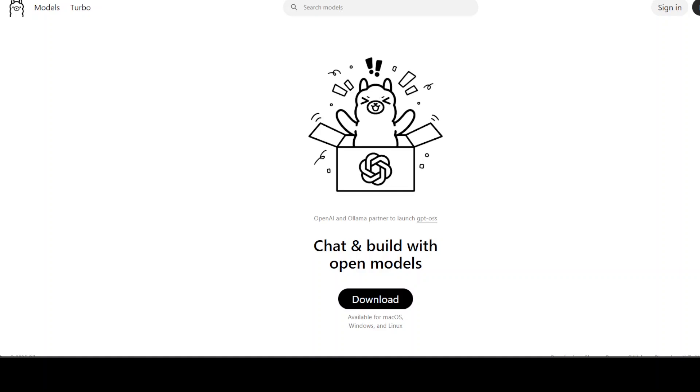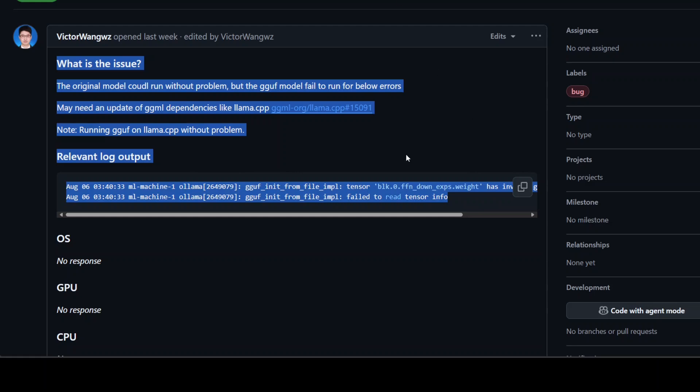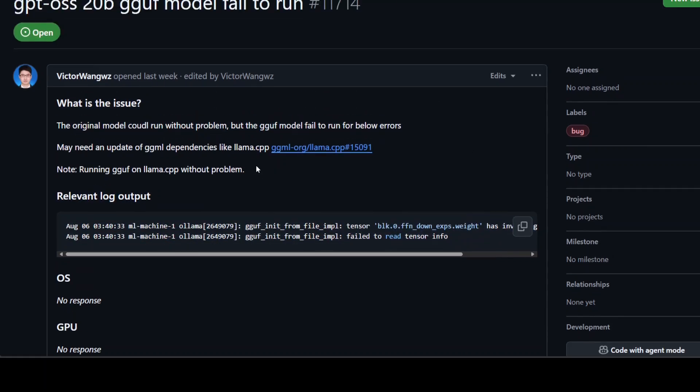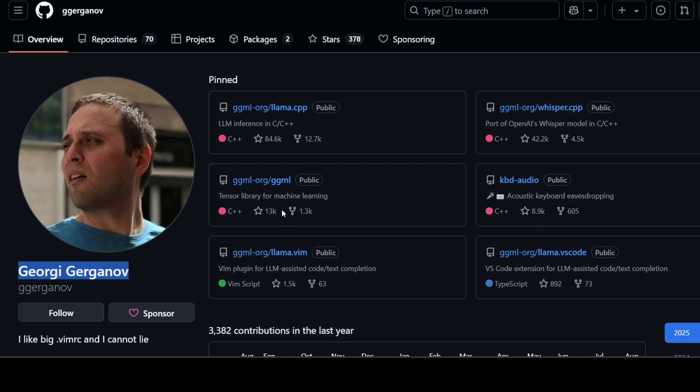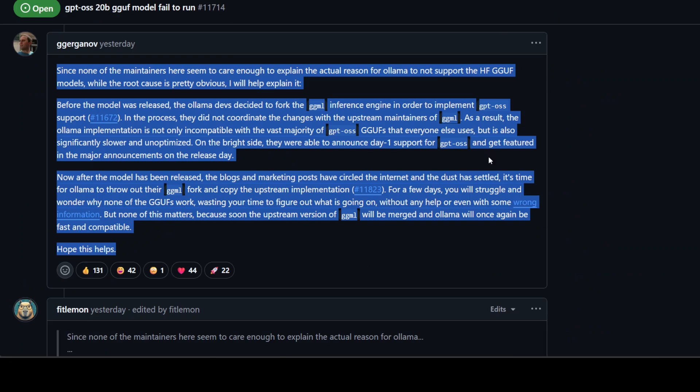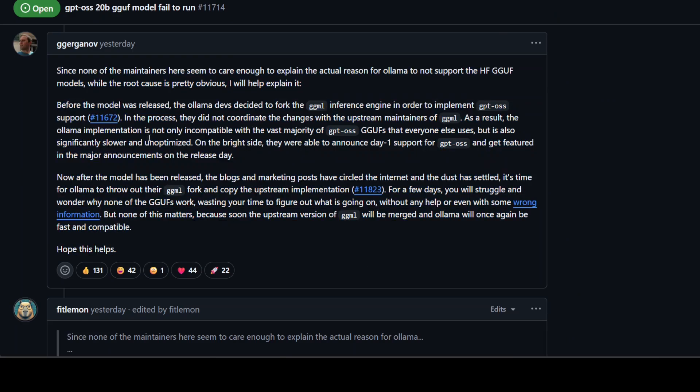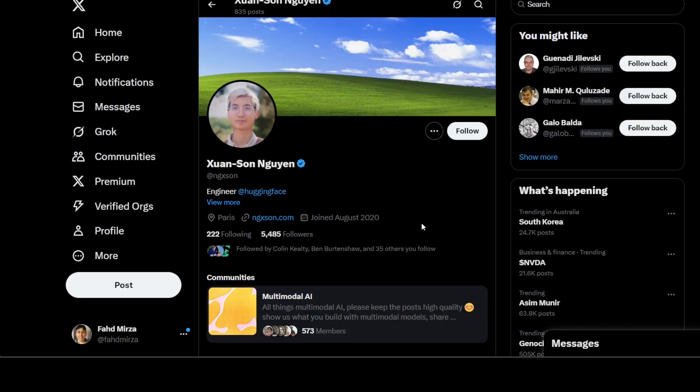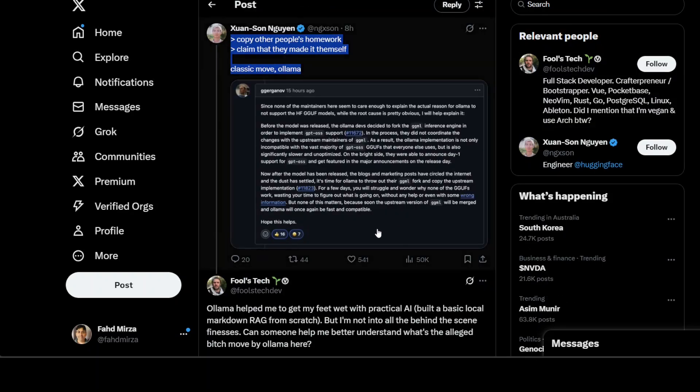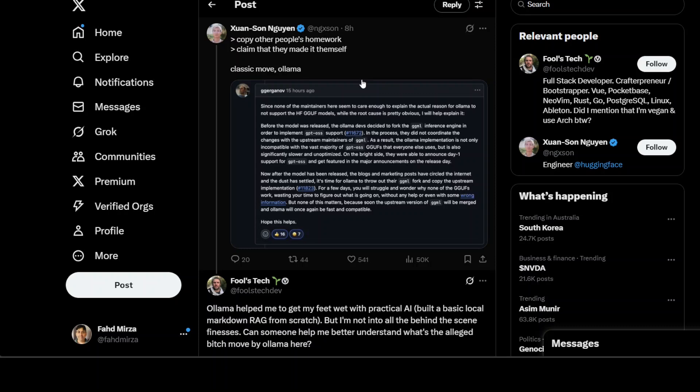So where is this controversy? The controversy started when someone pasted this question on the GitHub page of Ollama in the issues, and then the creator of llama.cpp who is Georgi Gerganov responded with this answer where he really took them down. I mean the Ollama's one. And I will describe it technically what exactly he means in this response. Once that happened, then another Hugging Face engineer chipped in and he is quite a prominent figure on social media and he said this: copy other people's homework, claim that they made it themselves, classic move Ollama.